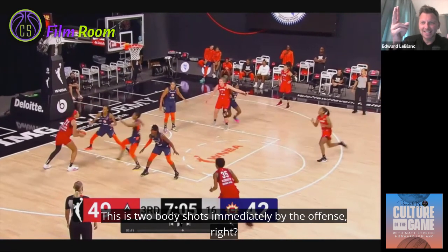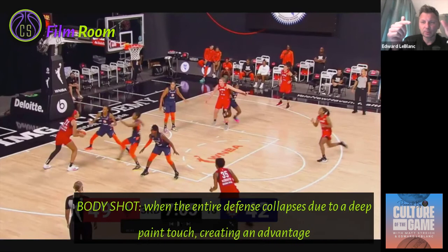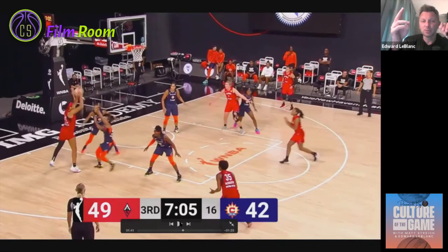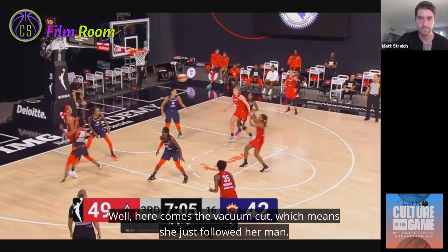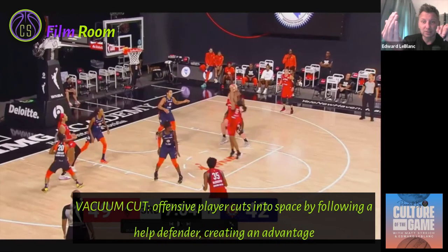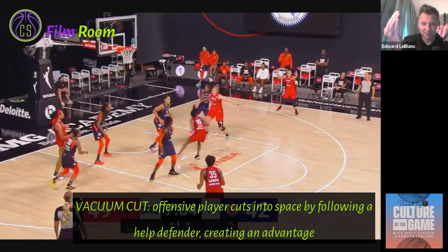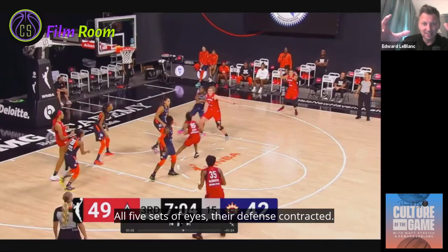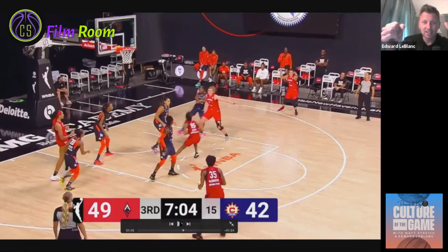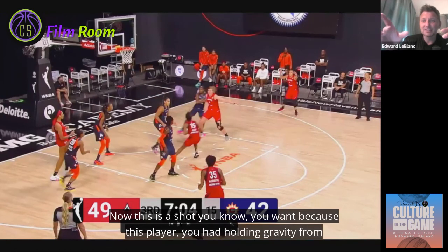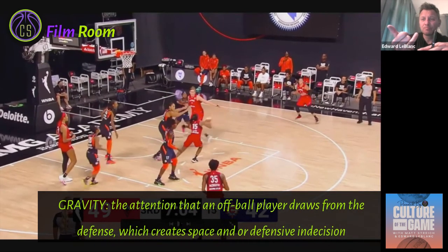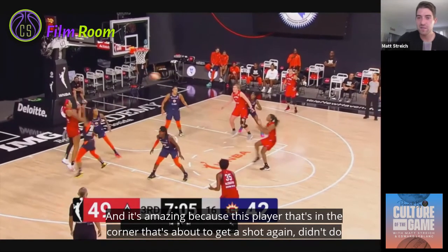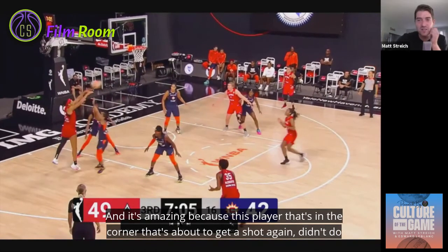This is two body shots immediately by the offense. Putting it into the post draws five sets of defensive eyes pre-catch; on the catch it gets a double, borderline triple team with the soft hedge from the top — that's a body shot, the defense contracts. Then here comes a vacuum cut — she just followed her man who went to double — right into where the defense collapsed. Body shot again. Defense contracted again. Look how easy this shot is now for the corner player, who you've had holding gravity from the very beginning — she's a capable shooter.